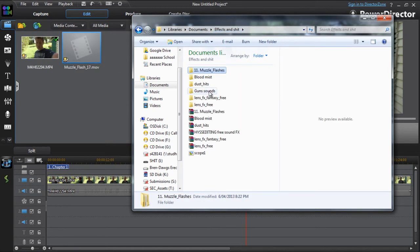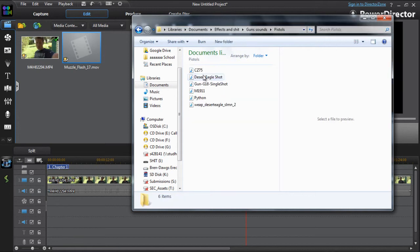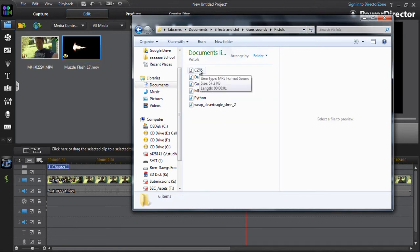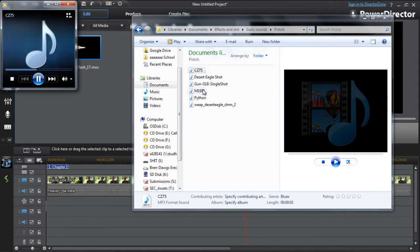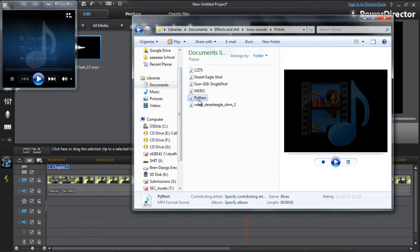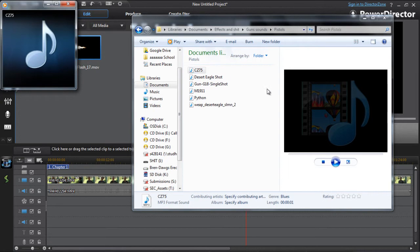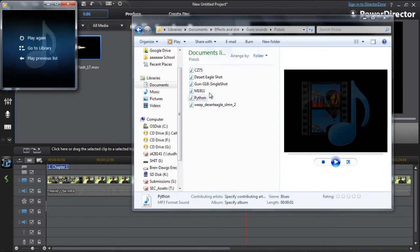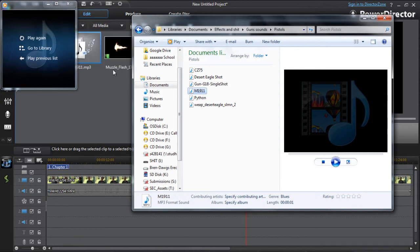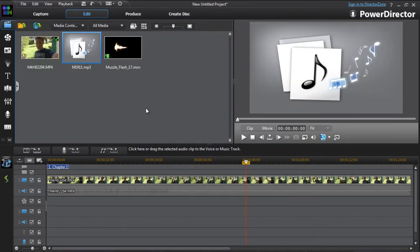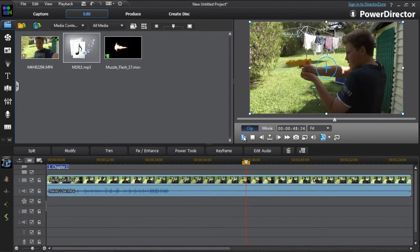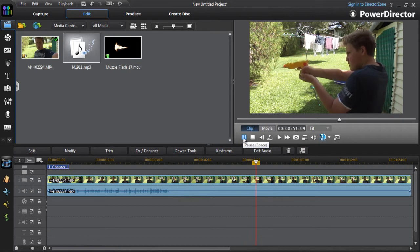And you want to go back and get your gun noises. Basically pick whichever one. I'm not a desert eagle, so let's just go with the M1 1911. That's in.